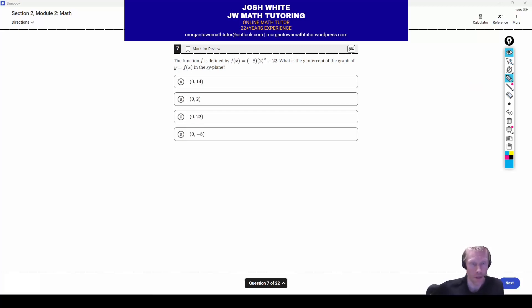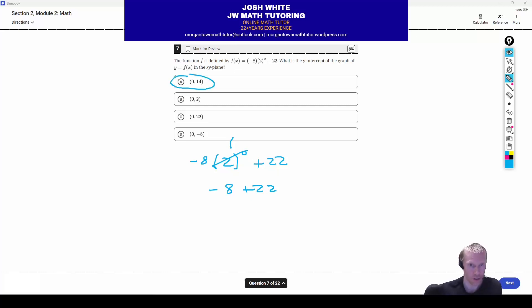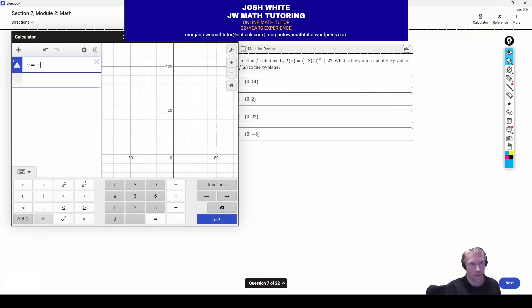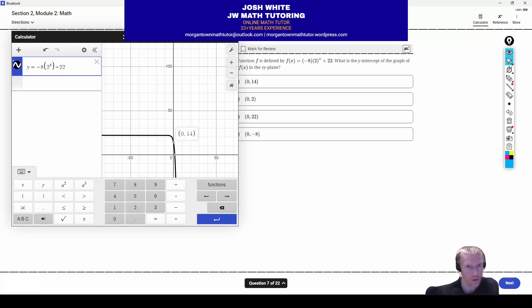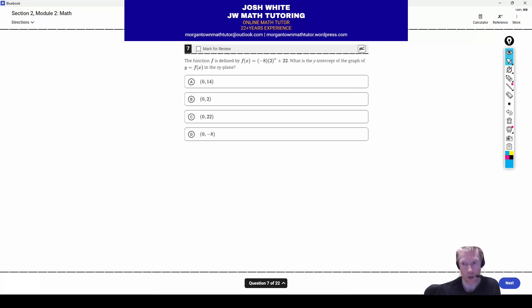Question number seven is an exponential function where they want the y-intercept. Plug in 0 for x: negative 8 times 2 to the 0 plus 22. Since 2 to the 0 is 1, you get negative 8 plus 22 equals 14. The correct answer is letter A, the point (0, 14). In Desmos, just graph the function and the y-intercept is highlighted as a gray dot showing (0, 14).